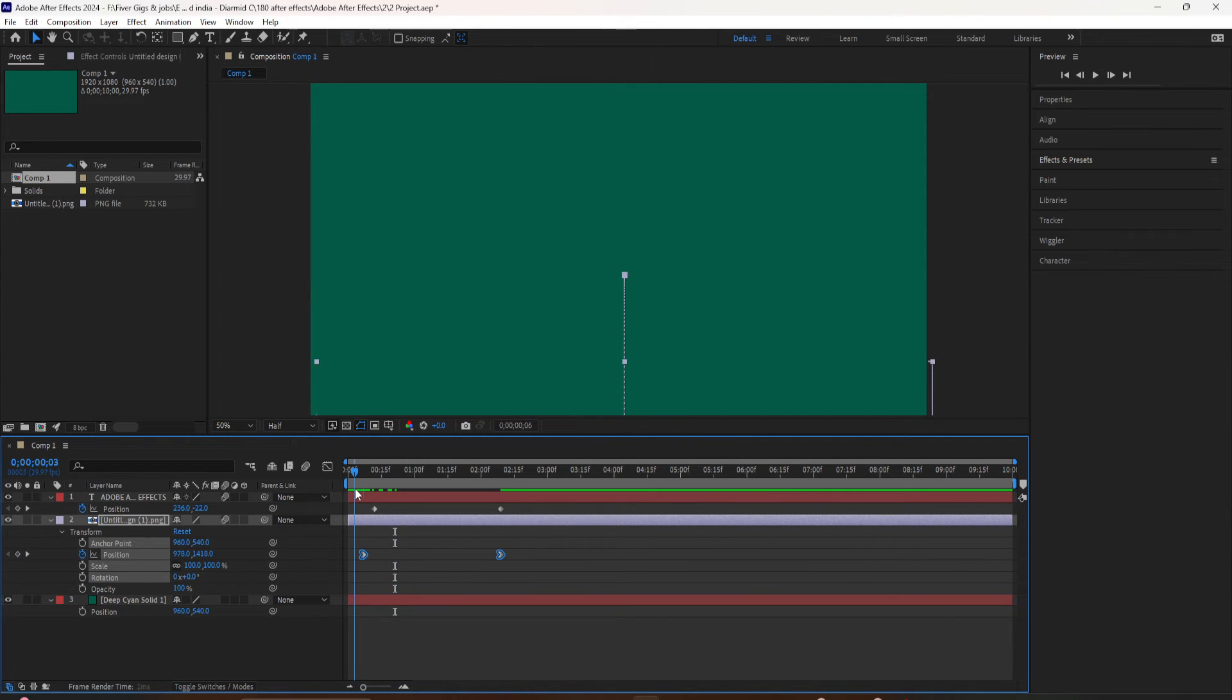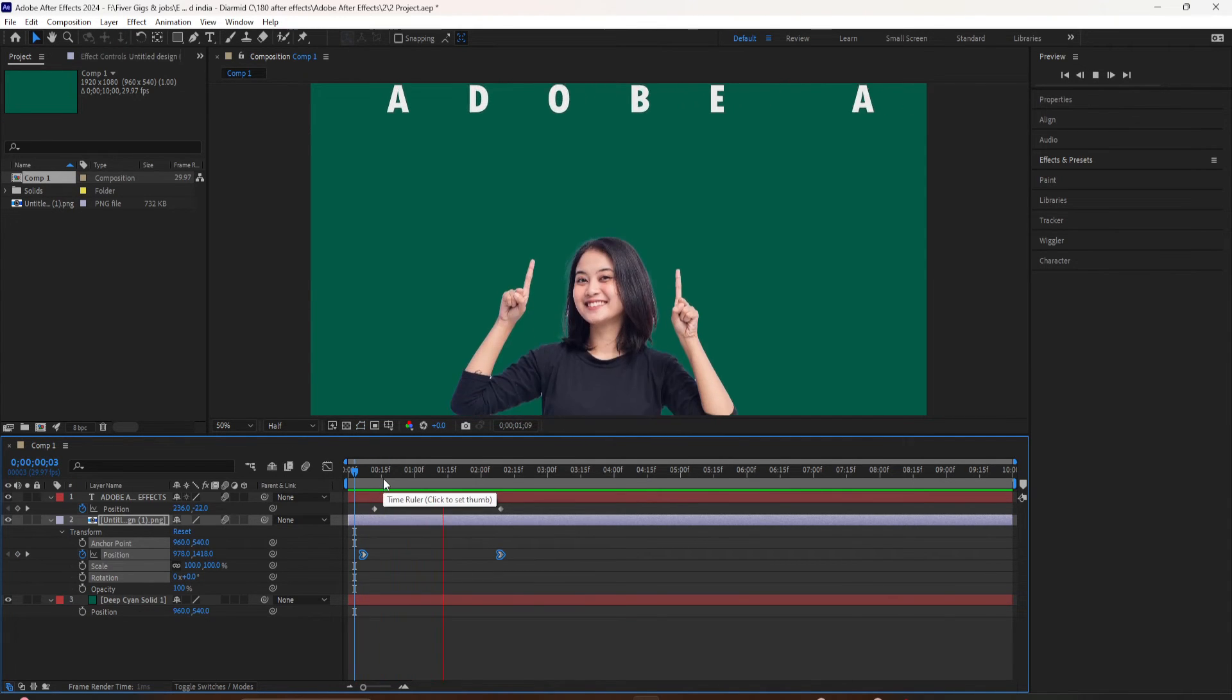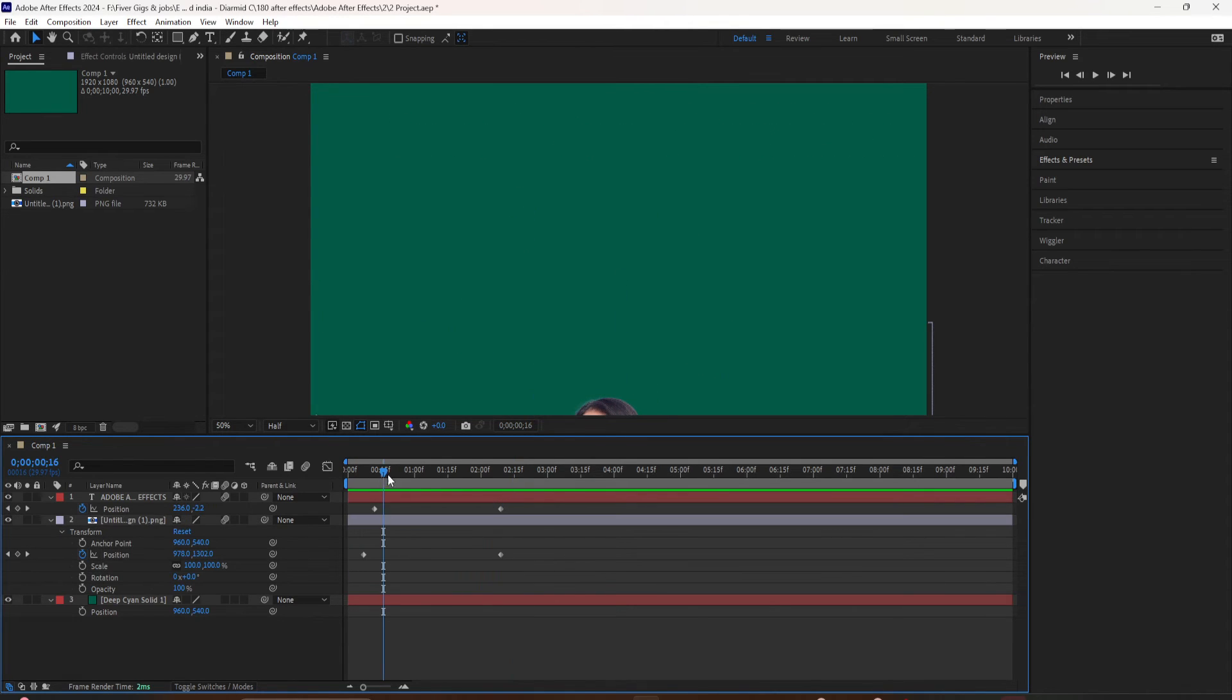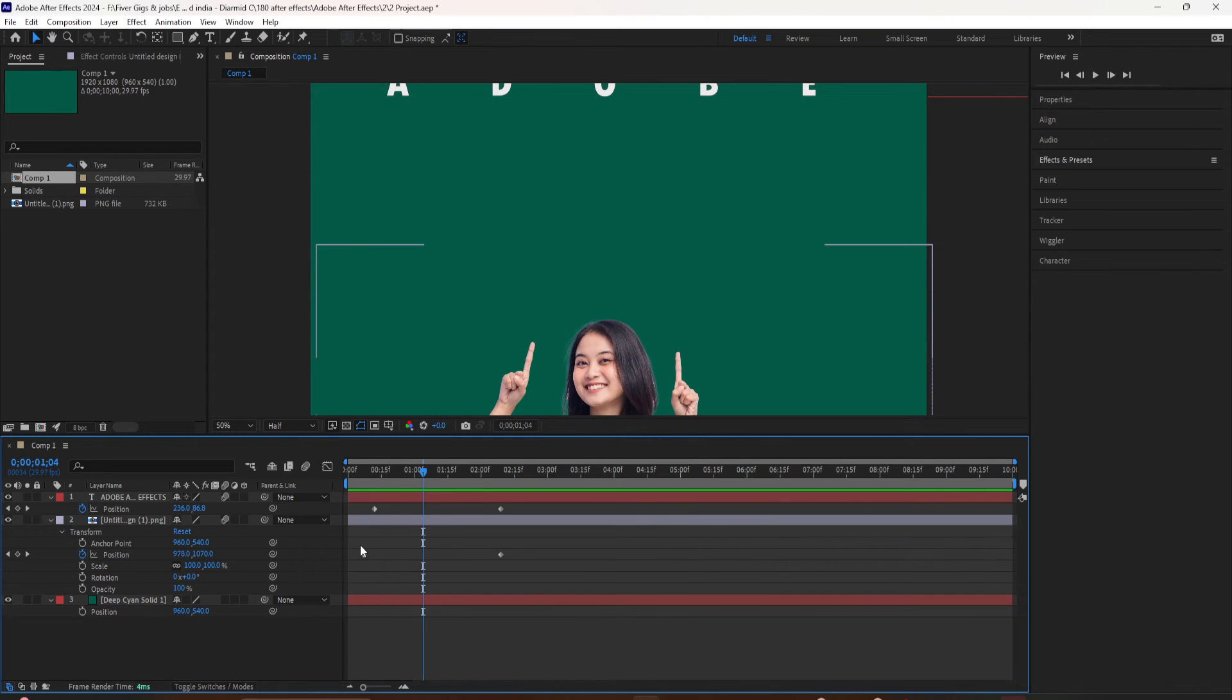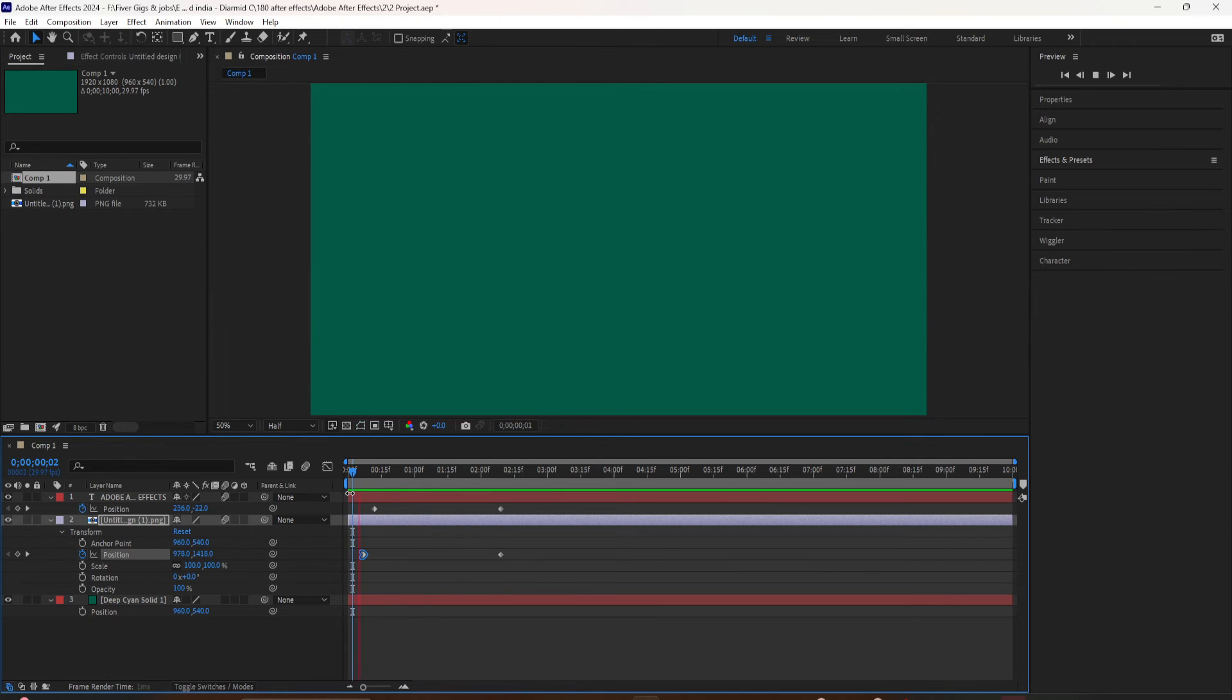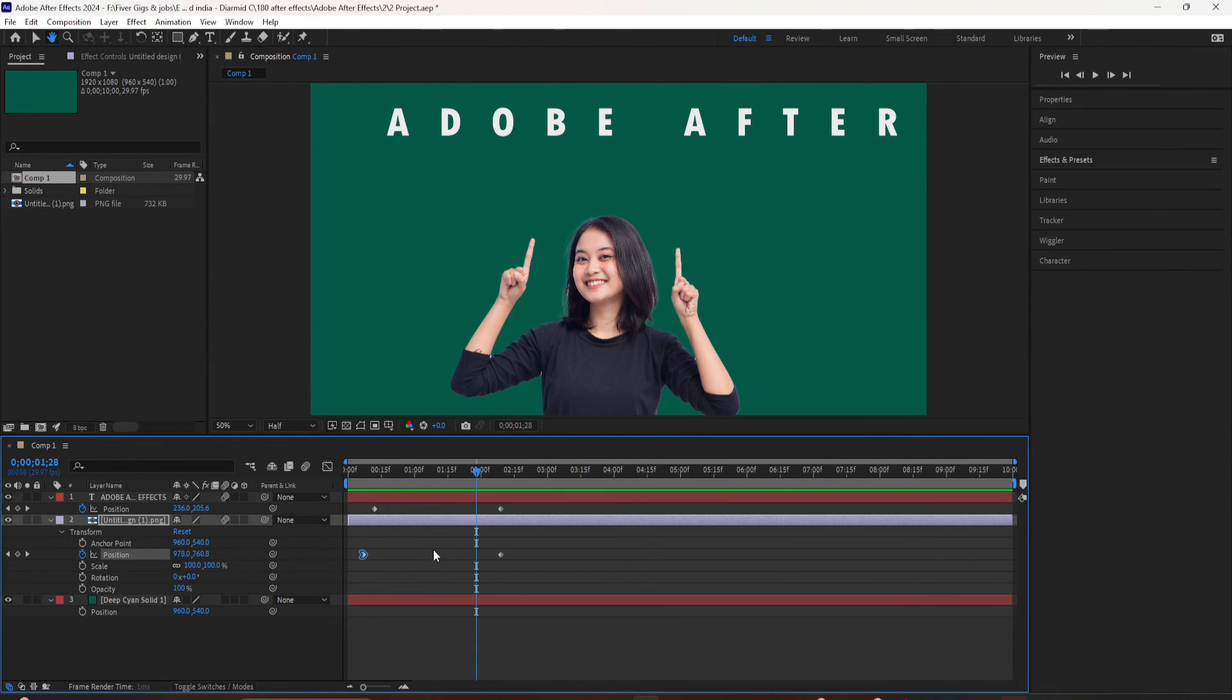If I undo that, if I want to add an easy ease out, shift CMD F9 will add easy ease out. The keyframes will be pointed in the other direction and easy ease out comes in fast and ends slow. I'll hit the space bar so it comes in fast and ends slow.